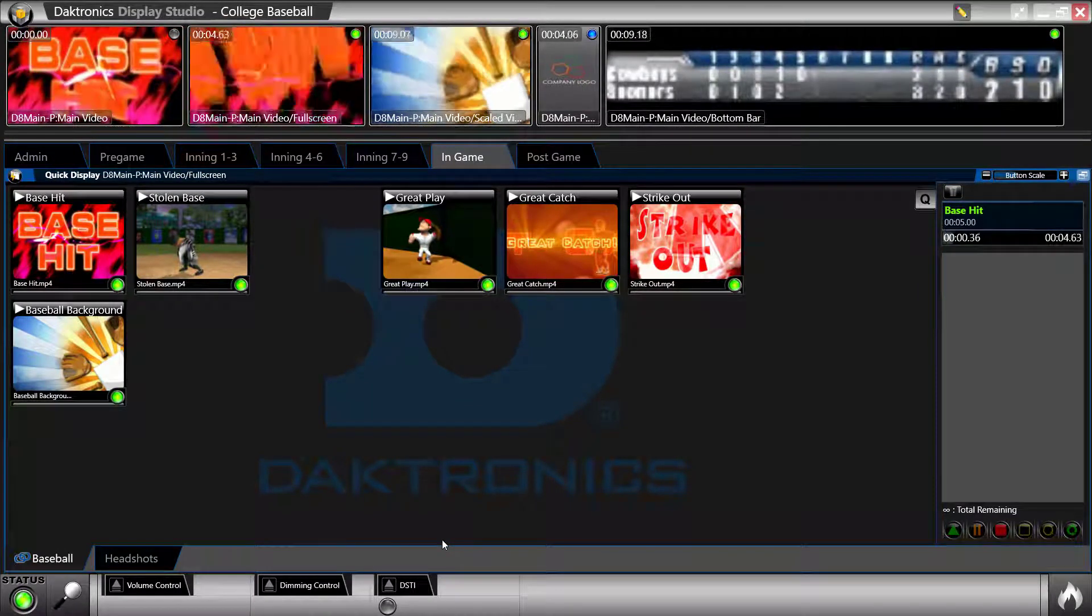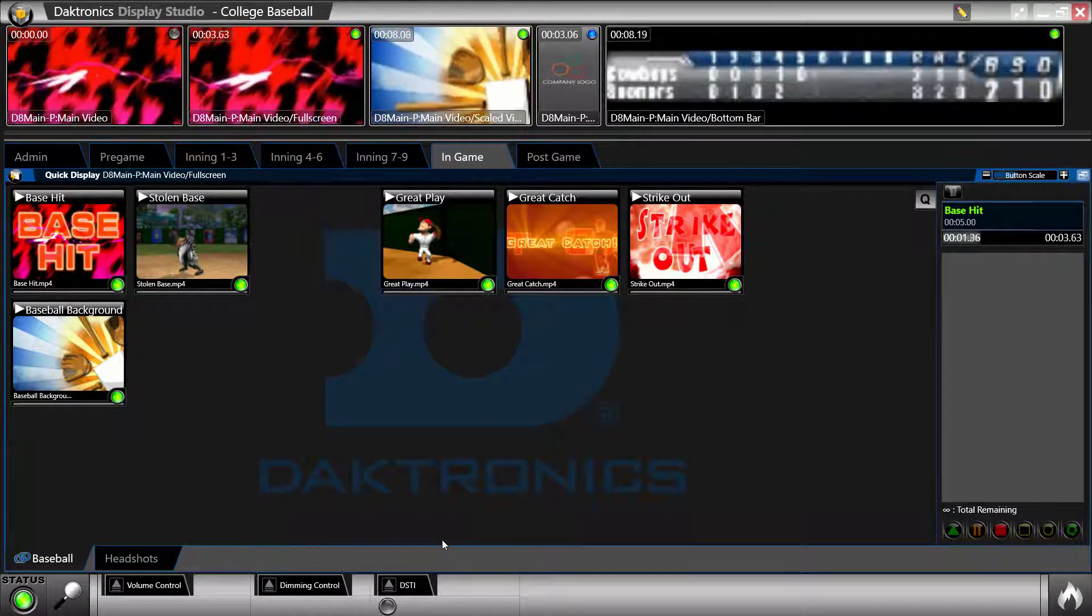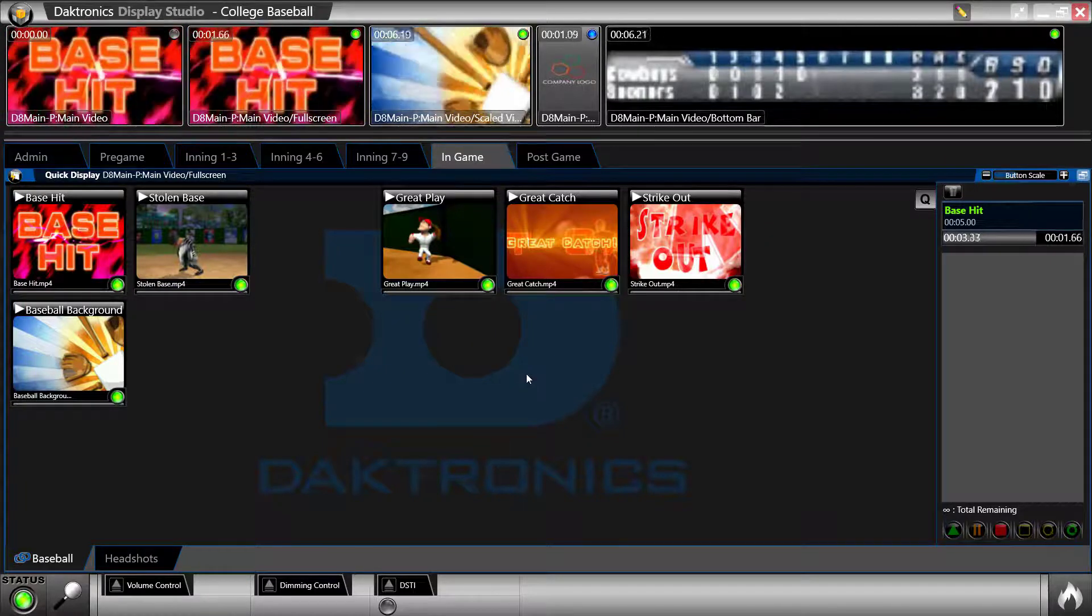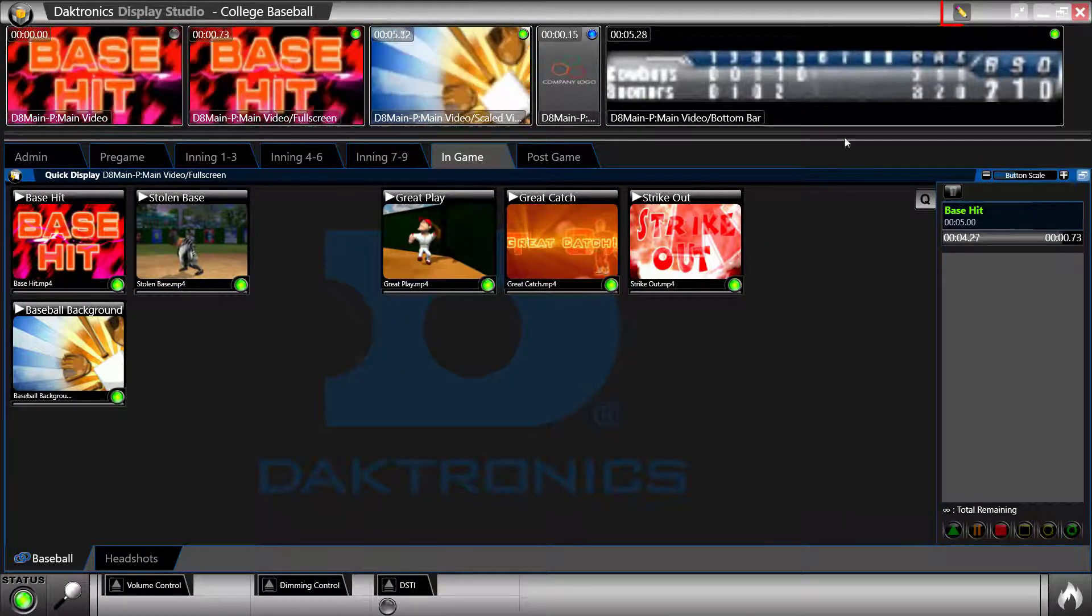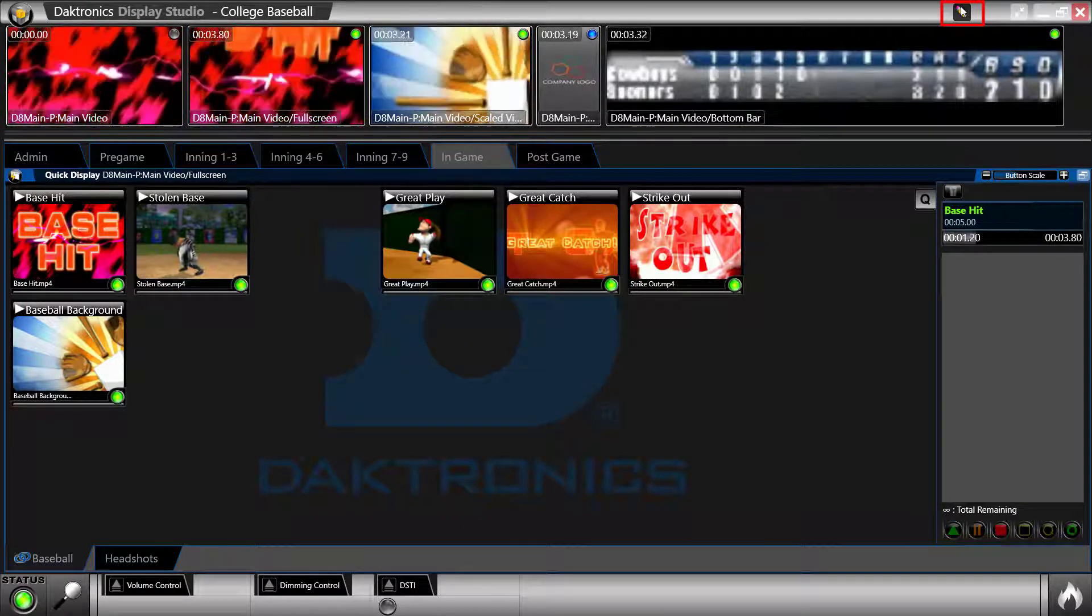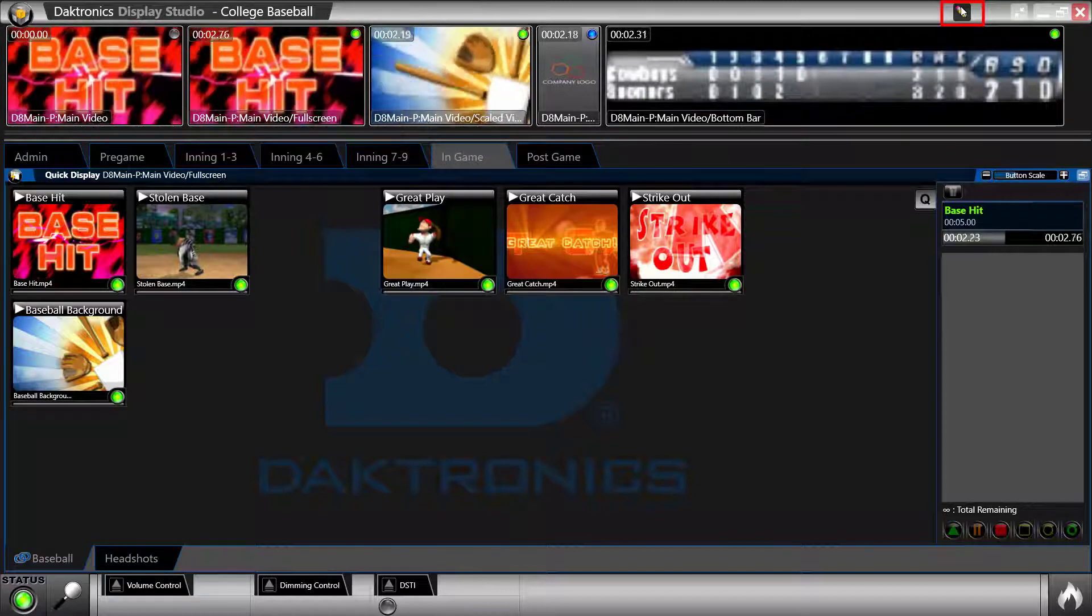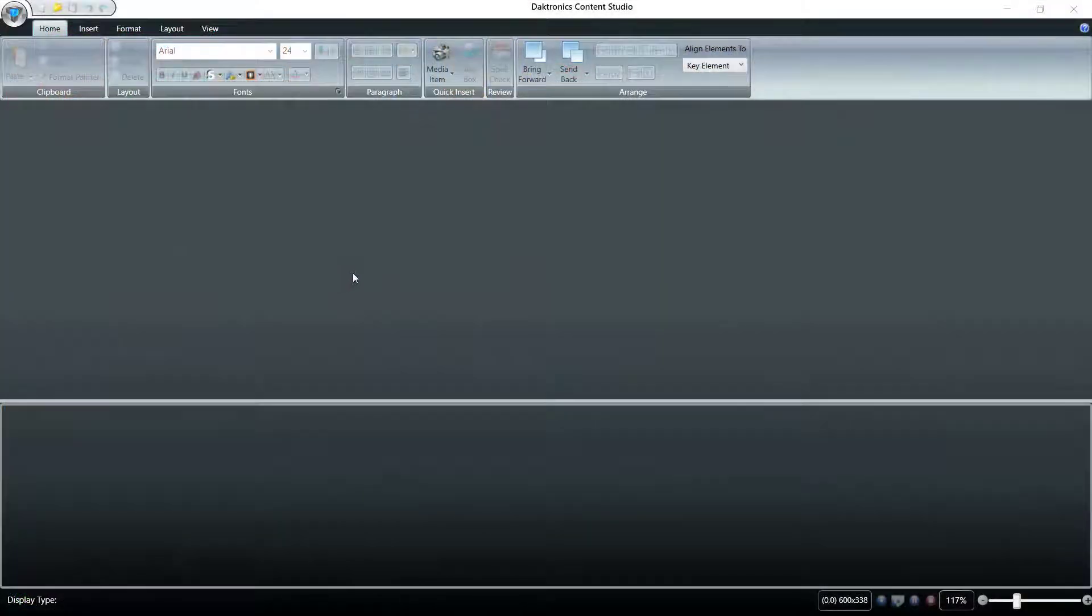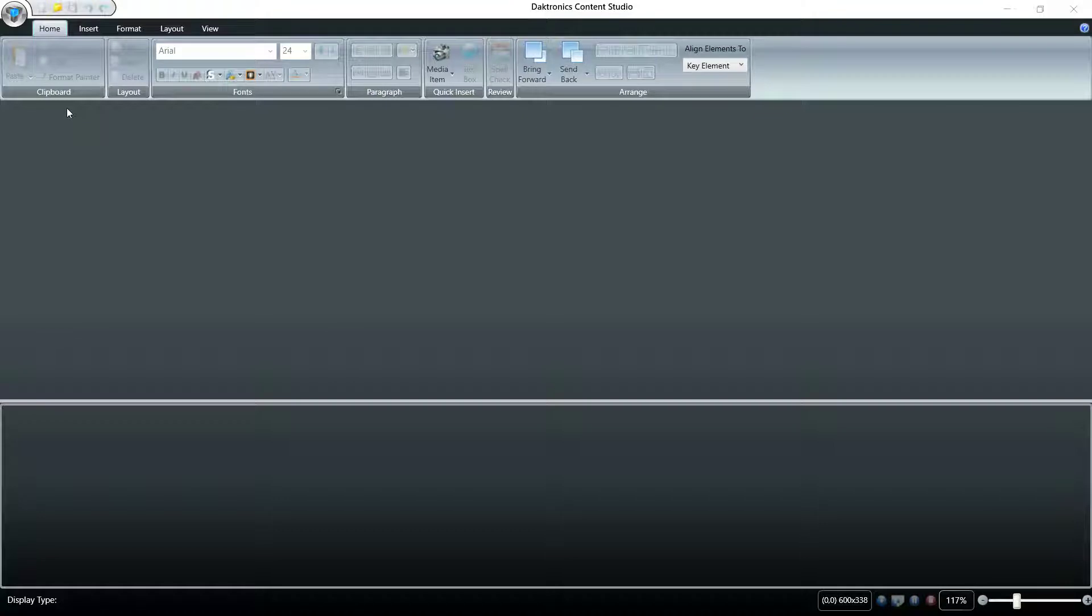This concludes the Display Studio portion of this video. To access Content Studio, click on the pencil icon in the top right corner of the screen. Notice there is no currently open file and most of the options are unavailable.